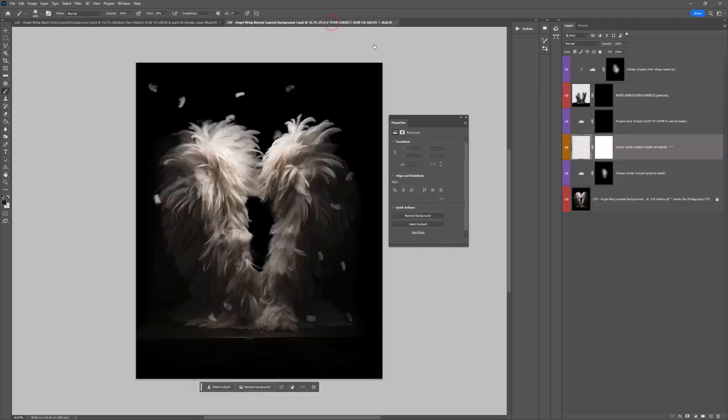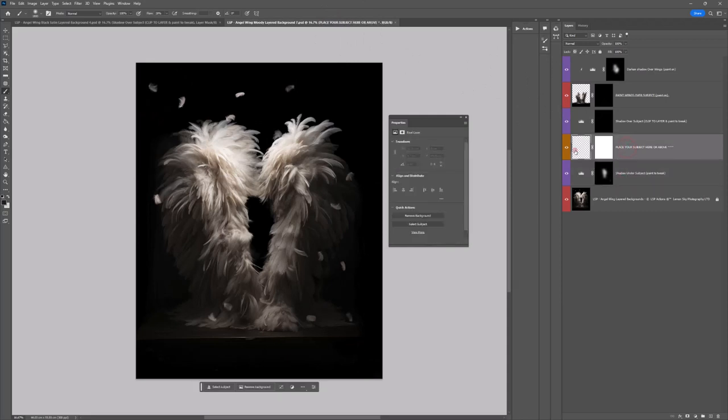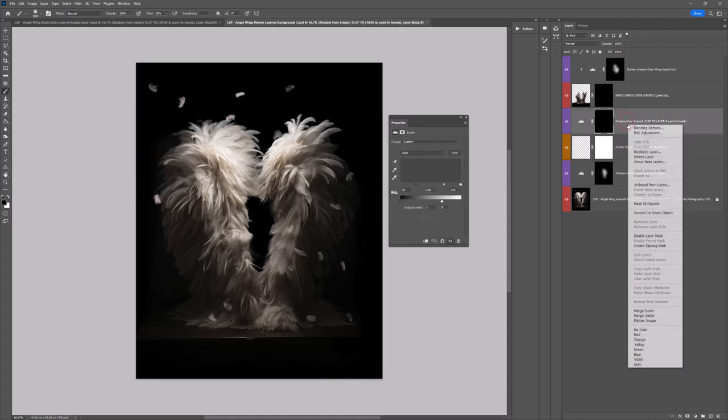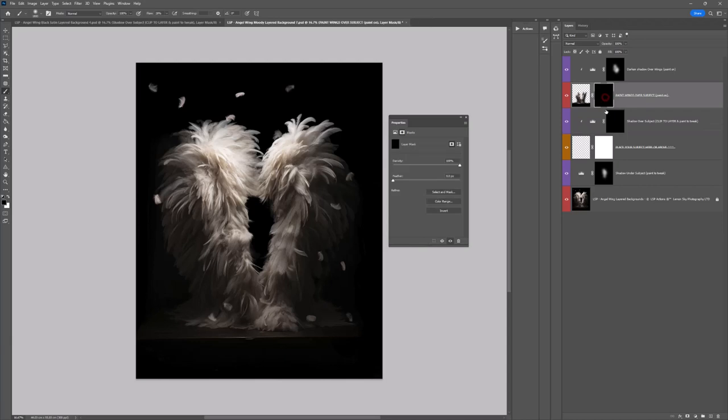Over on Moody you have shadow under the subject, you have place your subject, the blank placeholder here, you have shadow over subject which you can clip in over where your subject is going to be, and then above this you have an additional layer on Moody which is painting wings over the subject and nestle them in. I'll show you how to use that.